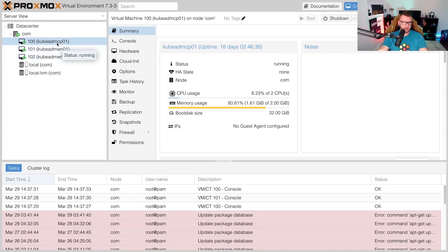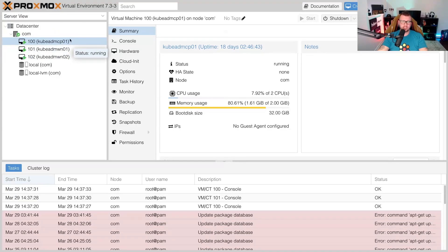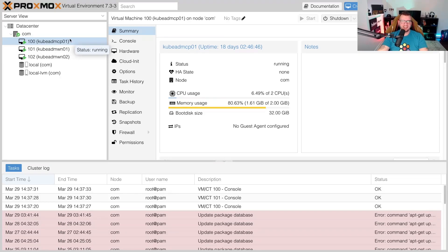So we can see right here in Proxmox I have one control plane, two worker nodes. Of course this is not highly available at all - again this is just my dev environment.